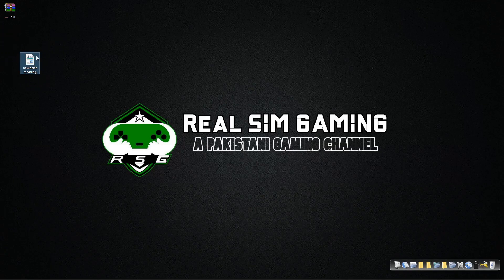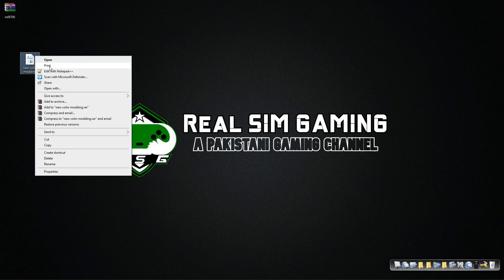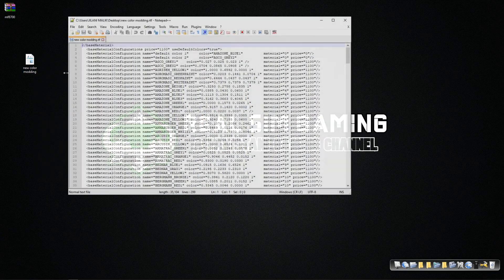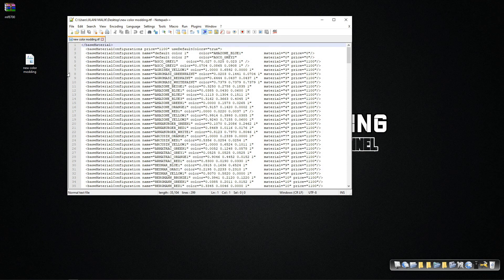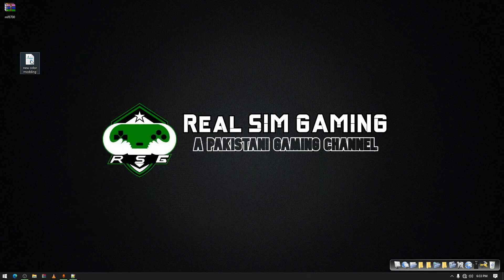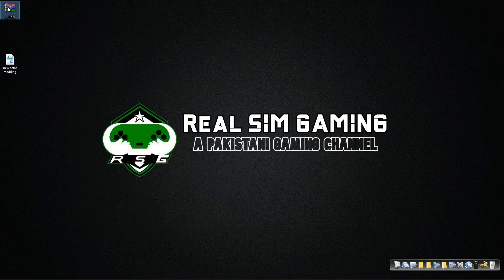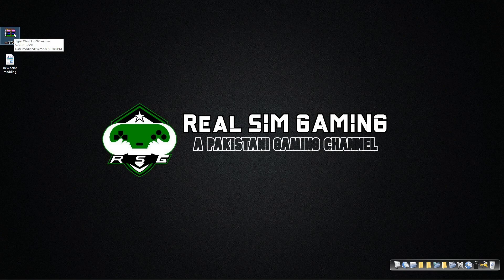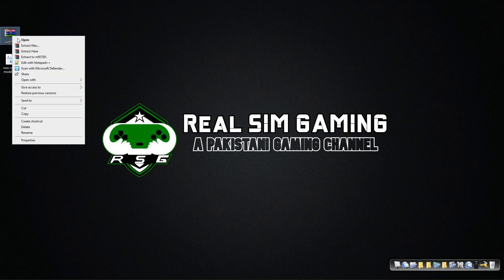That is the file with color configurations you have to download. I will give the link of this file in the description as well. Currently we are applying this color configuration to our Massey Ferguson 8700.